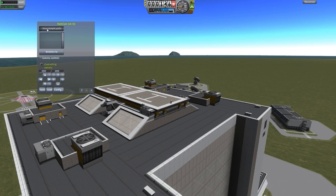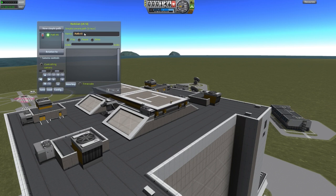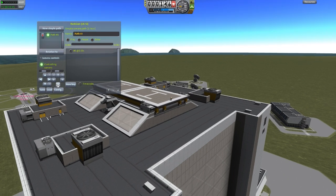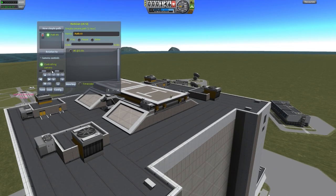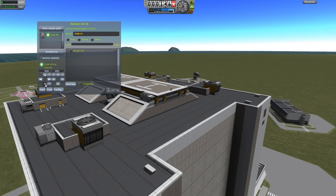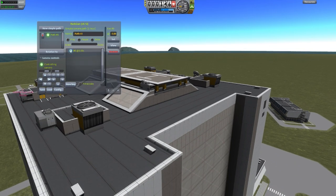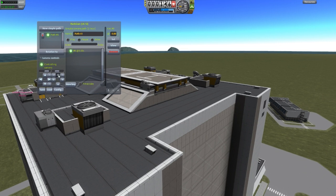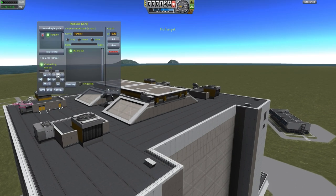What we're going to do now is hit New Simple Path, and that's going to create a path which the camera can follow. Now hit New Key and that's going to make a new keyframe for that path. I'll use the camera controls to move it around a bit, make sure it looks good, and then once I select it I can hit Set — and now that frame will be at this exact point looking exactly as I'm looking now.